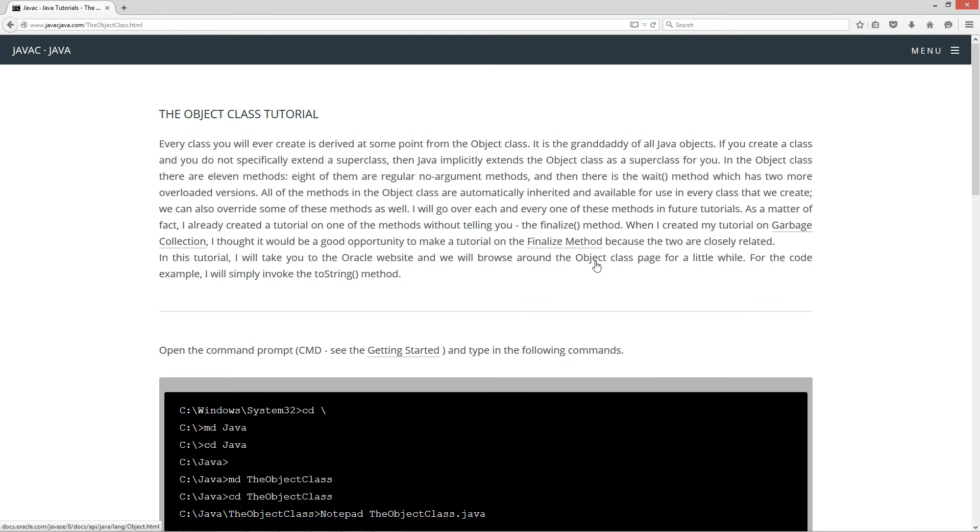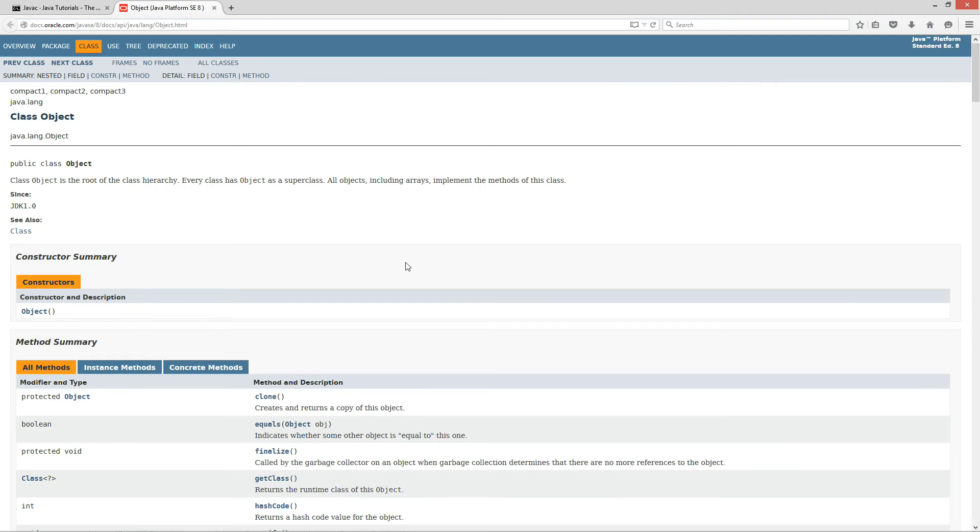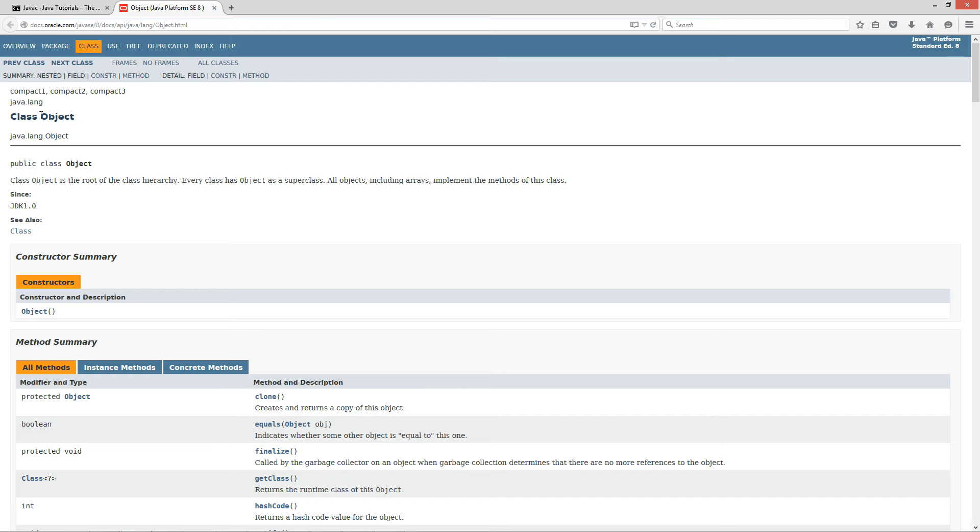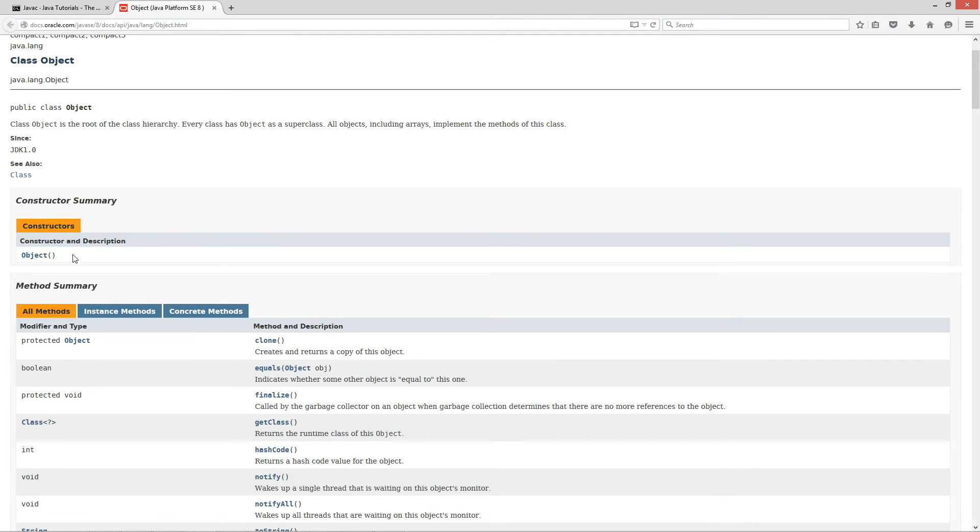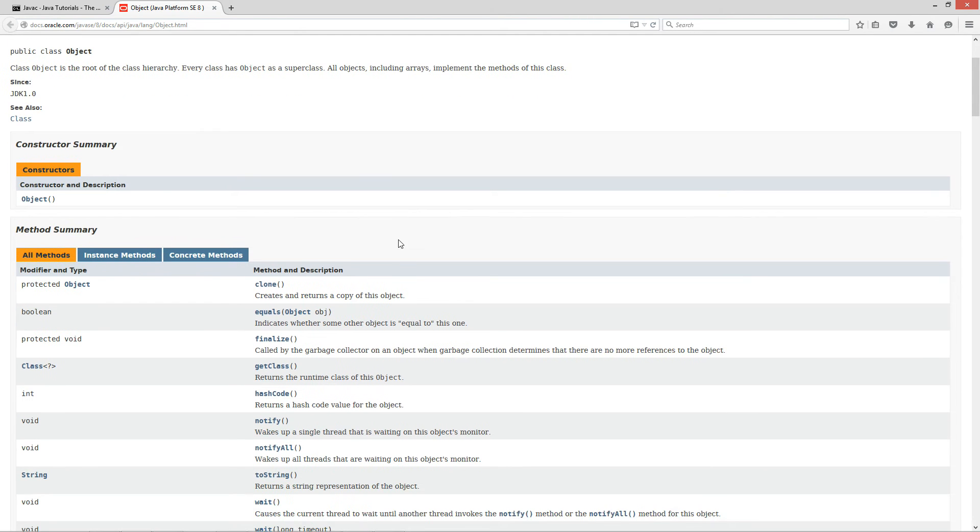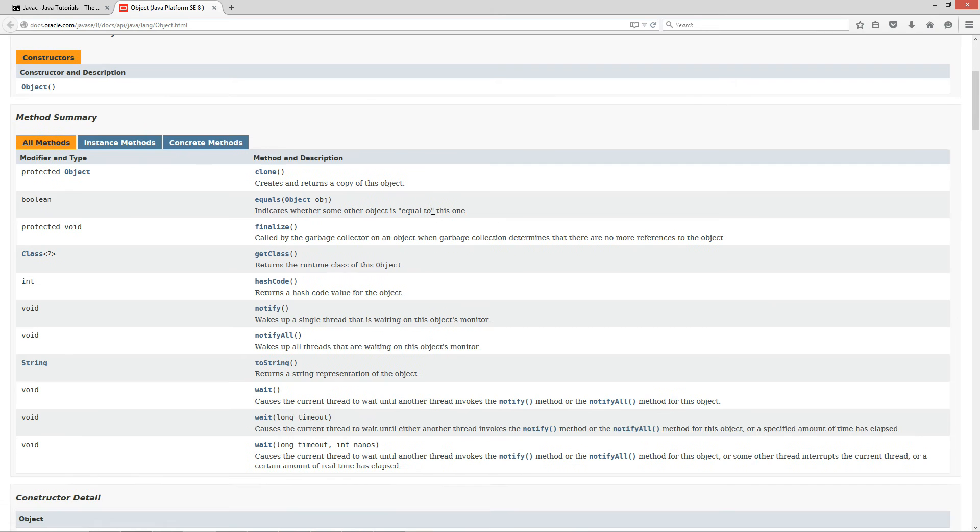Let's go ahead and click on this link here. This will take us over to the Oracle website here and the Java 8 API. API is short for Application Programming Interface. It's the documentation here. And of course, we're dealing with the class object. So here's a little overview here. Class object is the root of the class hierarchy. Every class has object as a super class. All objects, including arrays, implement the methods of this class. It just has a single no argument constructor.